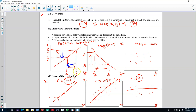So this is how you use either scatter plots or the correlation coefficient to observe or to measure the extent of a linear relationship between two variables. I'll see you in the next video.